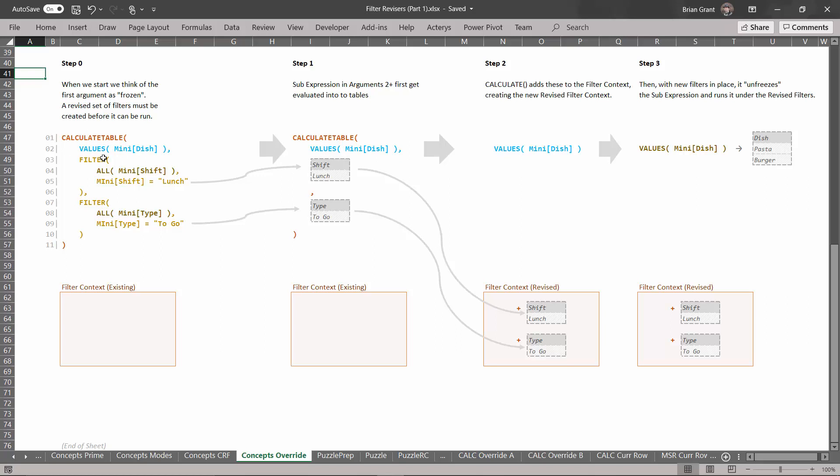What does this thing do? Well calculate table is going to start by freezing this first sub expression. This is the last thing that gets evaluated. Gosh that's important to remember. This is the last thing that gets evaluated. So it freezes it.